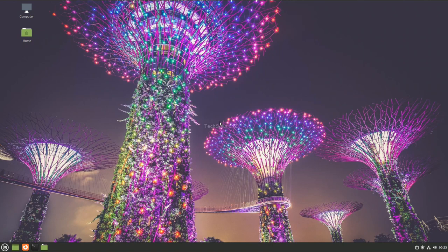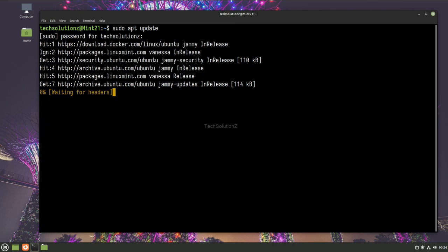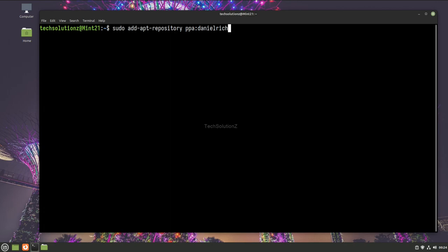First, open the terminal app on your Linux Mint. Do an apt update, then add the GRUB Customizer PPA repository.